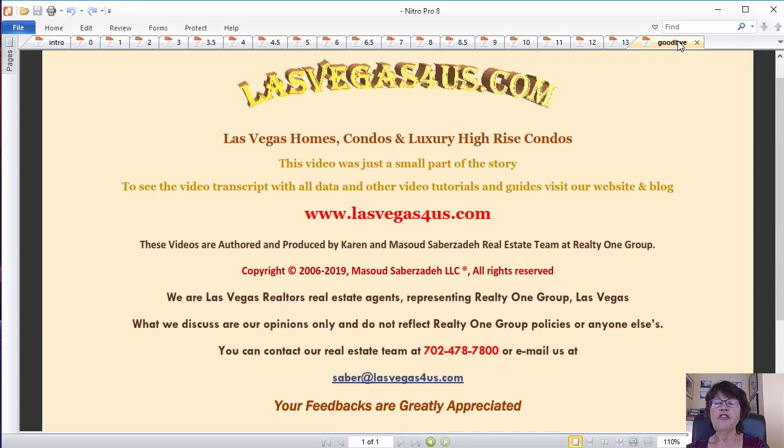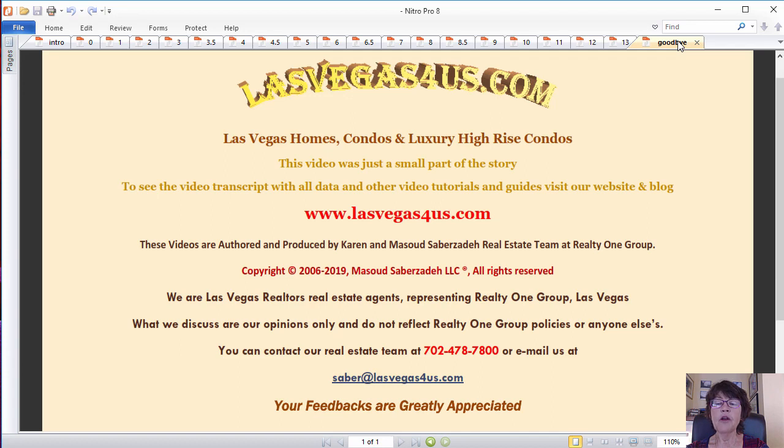Please like, share, and subscribe to our Las Vegas real estate channel for upcoming videos. On behalf of the Saber Team, this is Karen Saberzadeh of RealtyOneGroup and www.lasvegas4us.com wishing you a great day.